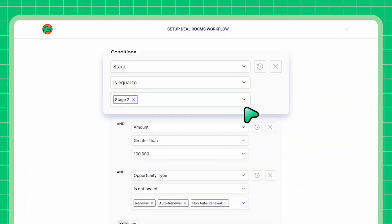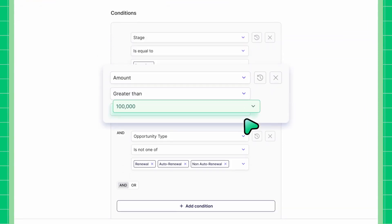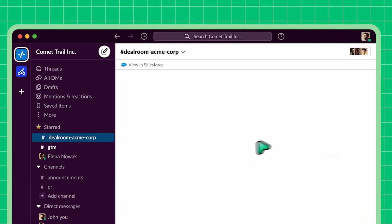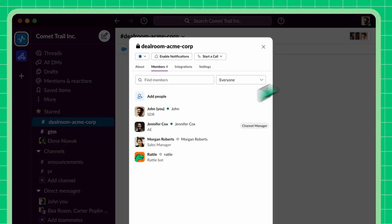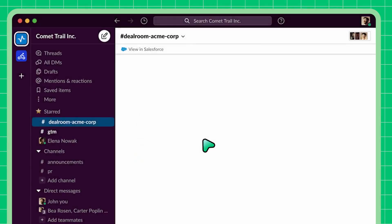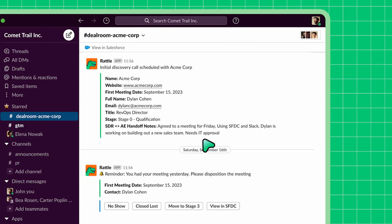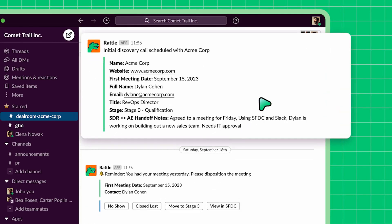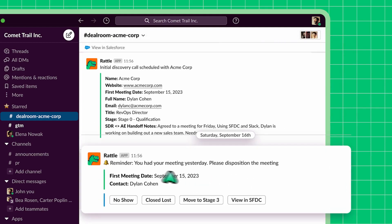Say when a deal hits stage 2 and is greater than $100k, Rattle will automatically create a deal channel in Slack or MS Teams and add the deal team — including the AE, the SDR who sourced the deal, and maybe the sales manager. As the deal progresses, Rattle will automatically pipe all deal activity into the channel — like at stage 2, you want the handoff notes from the SDRs so the AE can be prepared before the first call, or reminding the rep to disposition the first call after it happens.